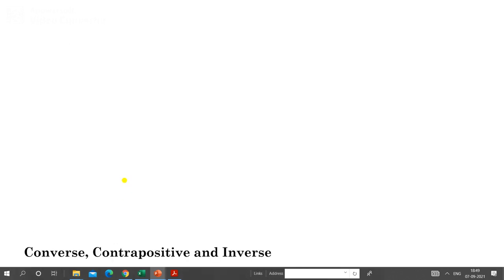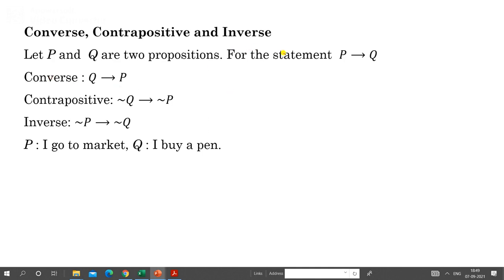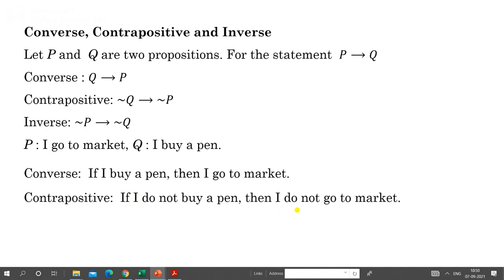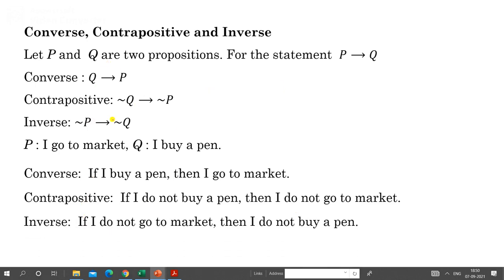An important concept: converse, contrapositive, and inverse of a conditional statement. For P implies Q: the converse is Q implies P, the contrapositive is negation Q implies negation P, and the inverse is negation P implies negation Q. For example, if P = 'I go to market' and Q = 'I buy a pen', then the converse is 'If I buy a pen, then I go to market'; the contrapositive is 'If I do not buy a pen, then I do not go to market'; and the inverse is 'If I do not go to market, then I do not buy a pen.'